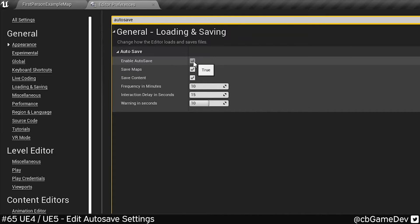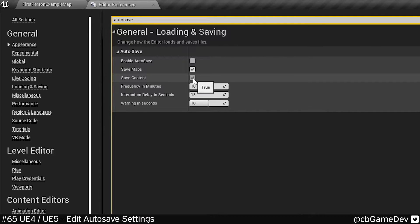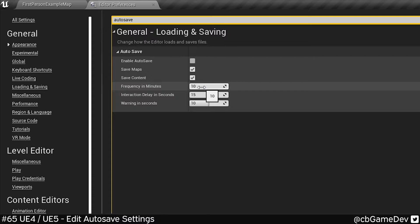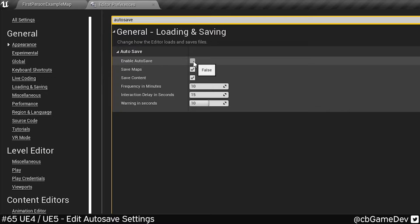You can choose to turn it off completely. You can save maps or exclude maps, save content, exclude content. You can change the frequency of the autosave as well as some other settings. I have autosave turned off,